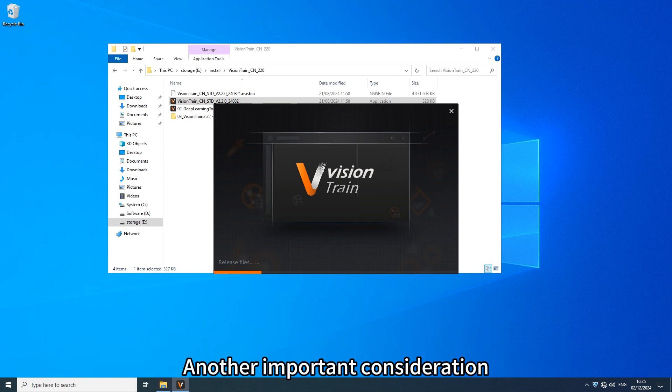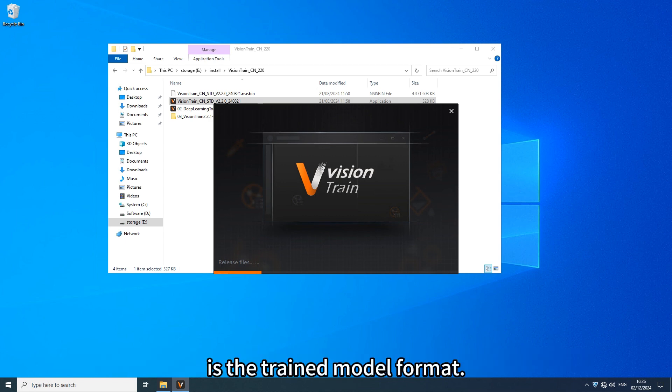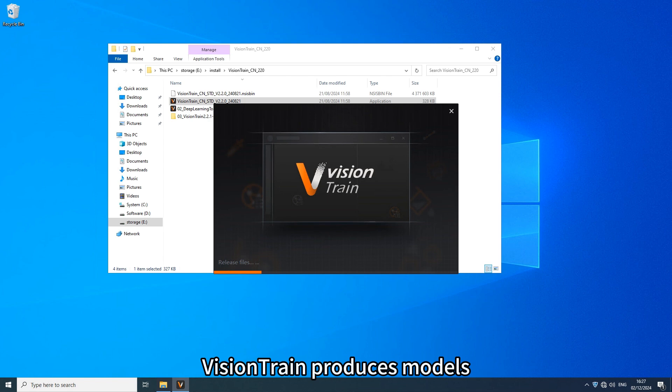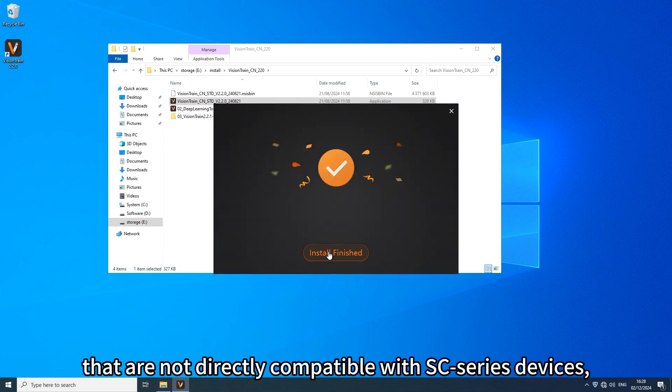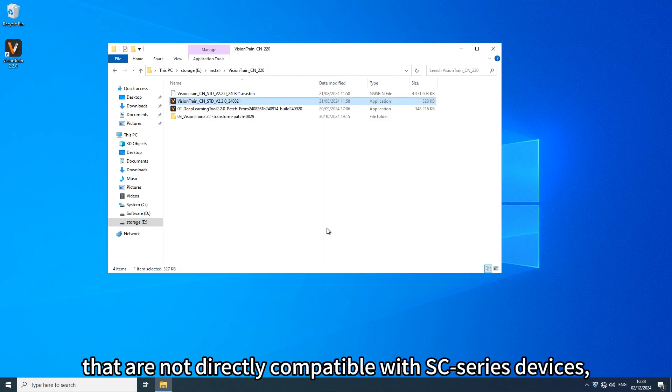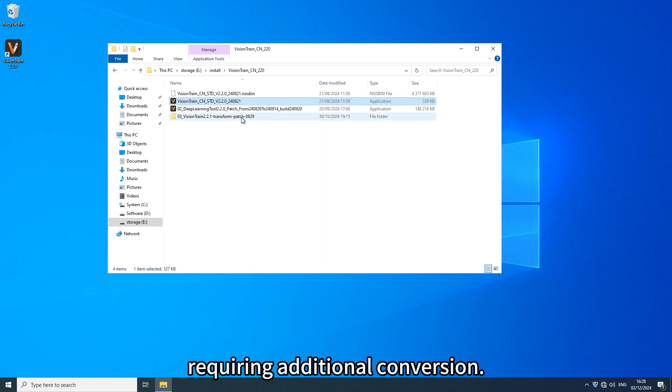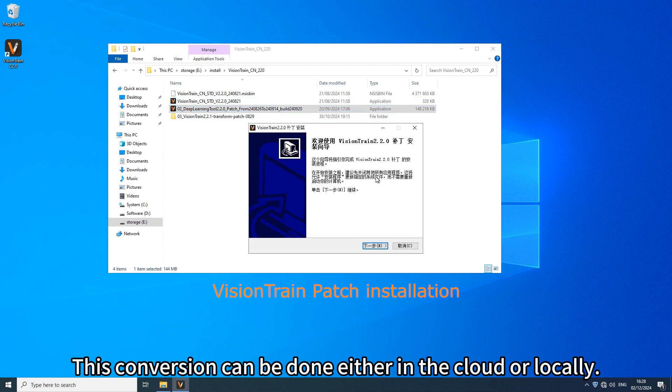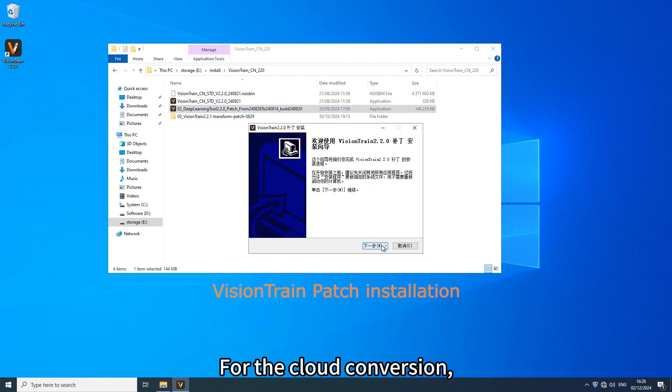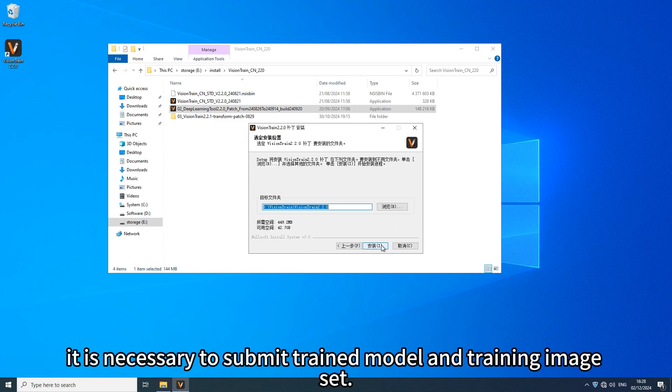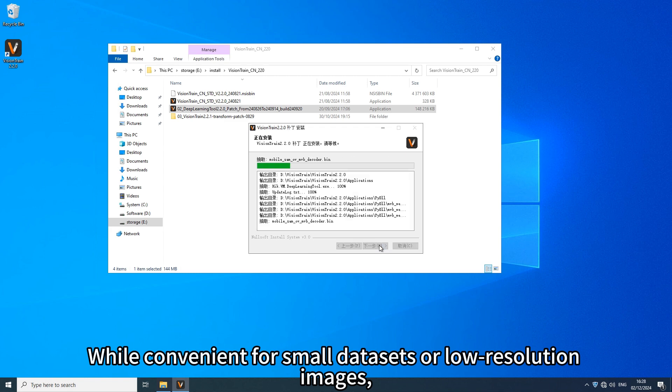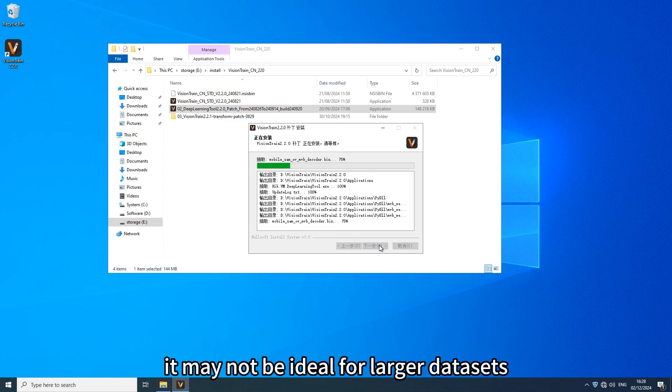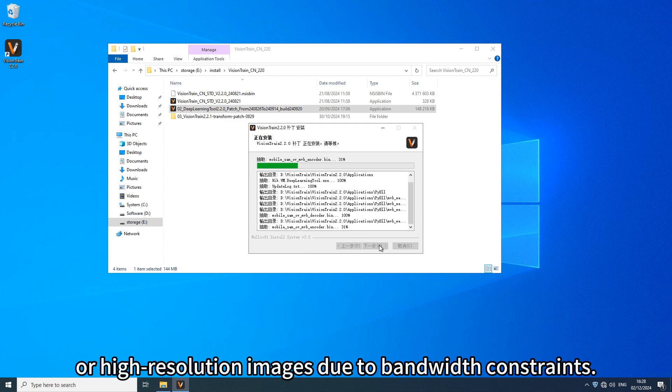Another important consideration is the trained model format. By default, Vision Train produces models that are not directly compatible with SC series devices, requiring additional conversion. This conversion can be done either in the cloud or locally. For the cloud conversion, it is necessary to submit trained model and training image set. While convenient for small data sets or low resolution images, it may not be ideal for larger data sets or high resolution images due to bandwidth constraints.